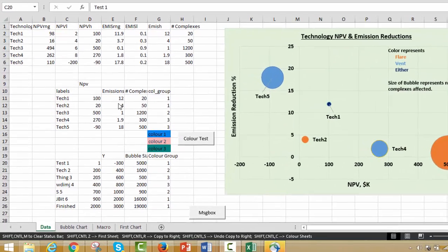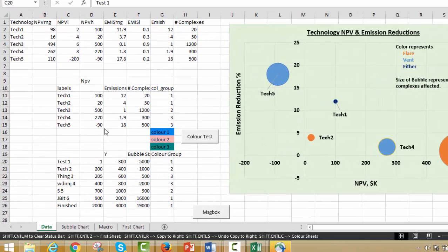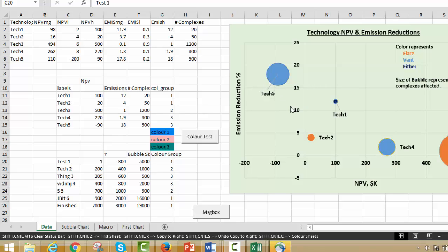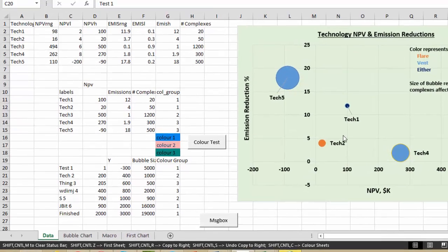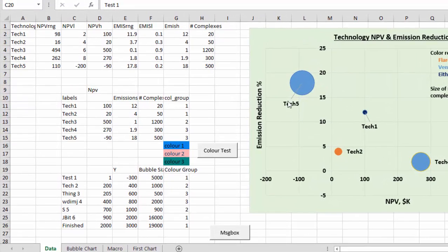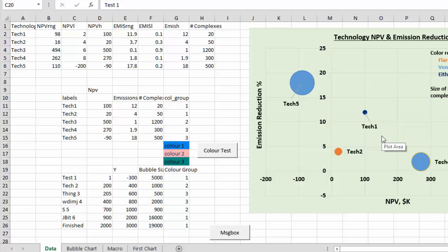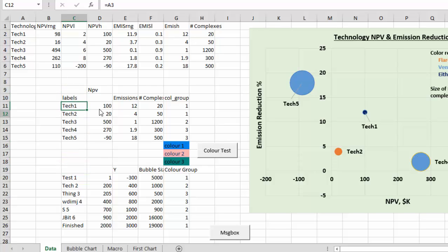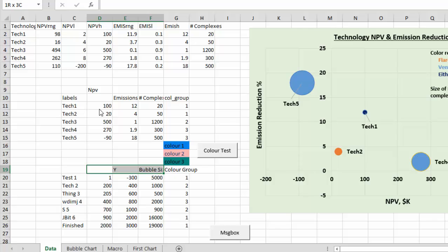This is the second video about making a bubble chart, making them in different colors and putting the labels there. Now just to review what we did, I think let's take this one, you want to set your data up.